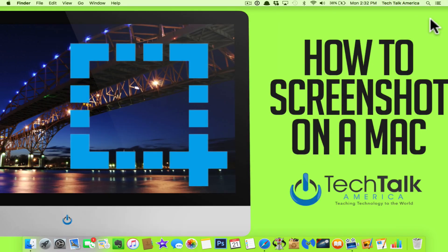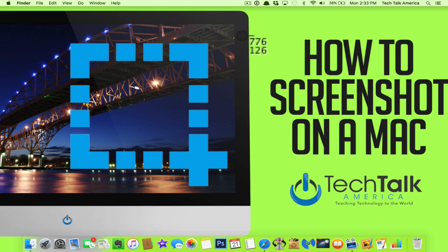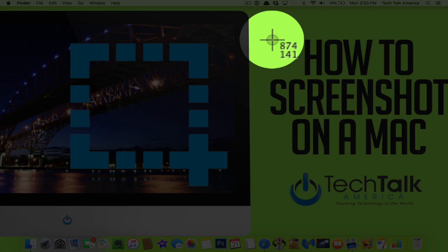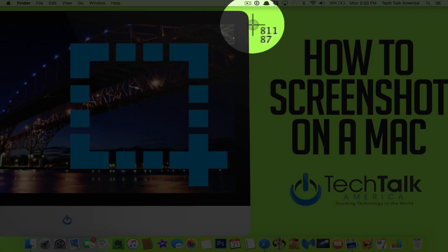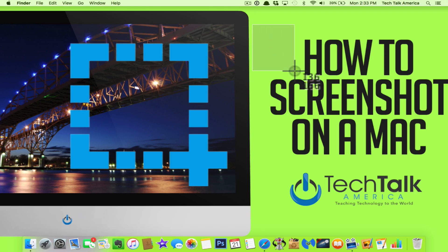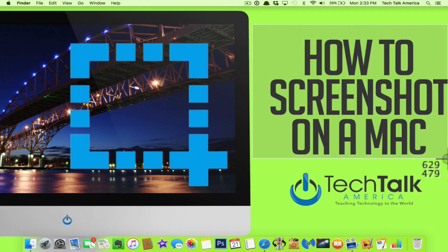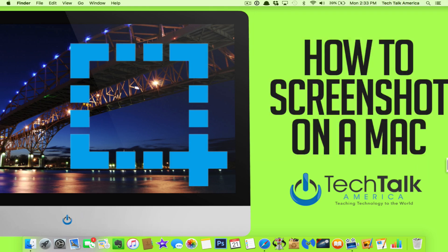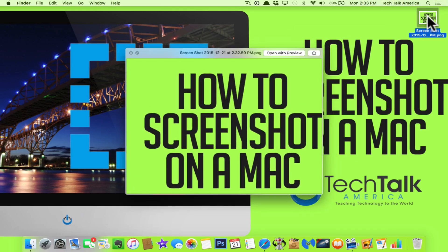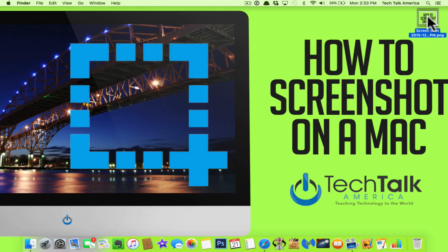Now, the second method is very similar. It's Command, Shift, 4 and you'll see what happens is the cursor, see how it turns into that crosshair? So, what I can do now is I can drag with my cursor and tell it to just take a photo of a certain portion of the screen. You can see that's right there what I just captured.